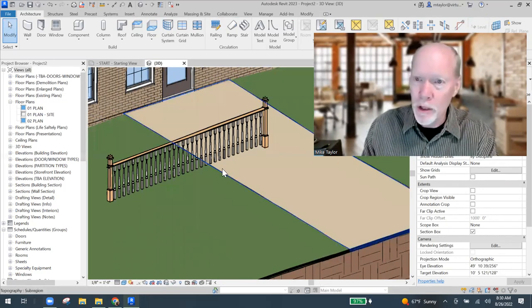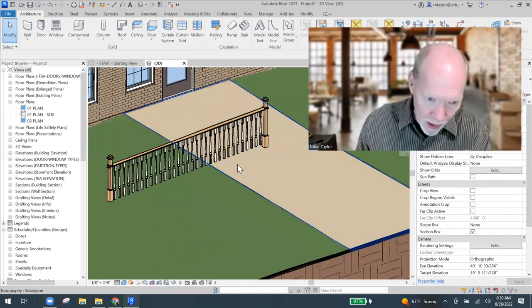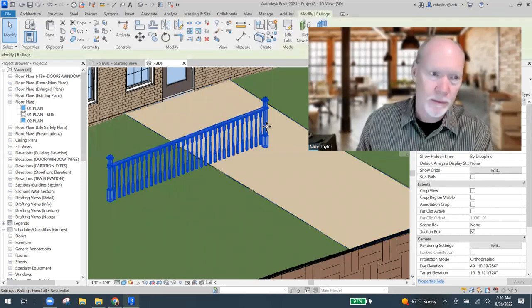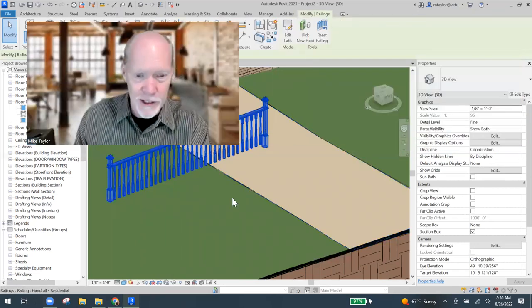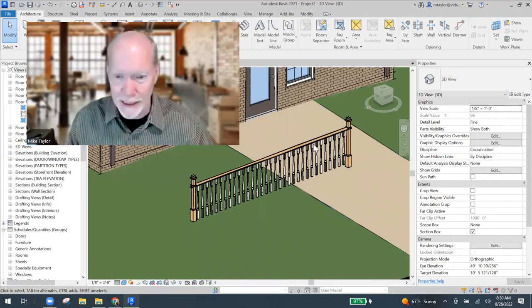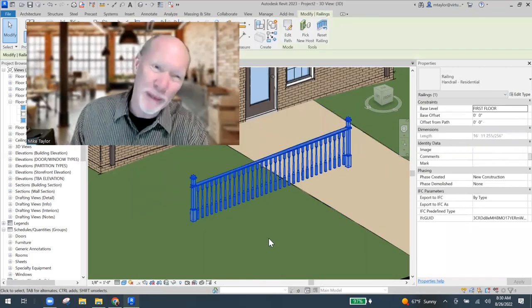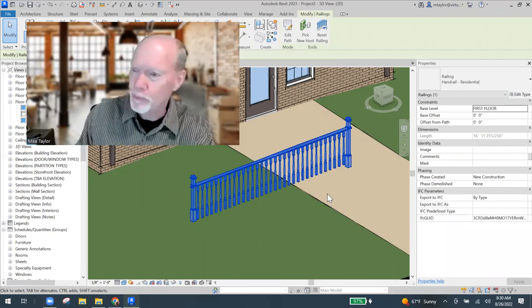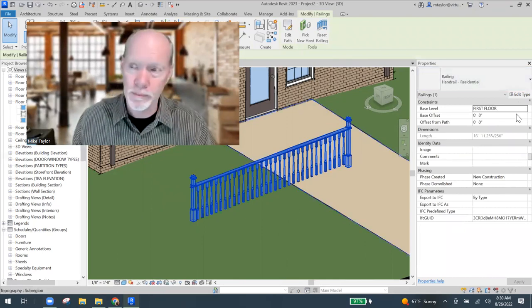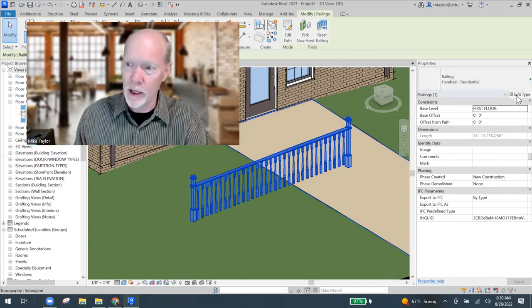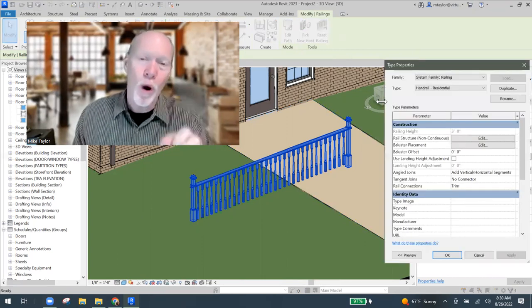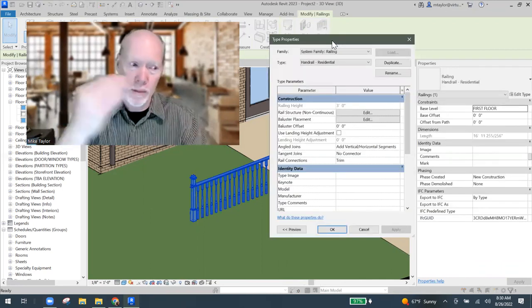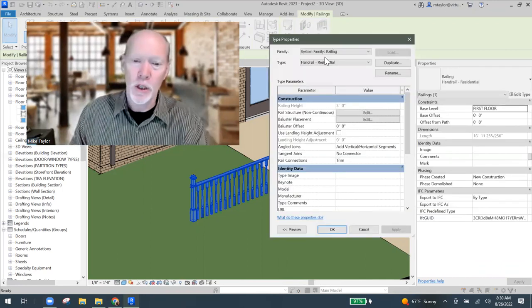So what I'm going to do first is I'm going to click on this thing and we're going to go look at the properties of it. It's hard to find good help, you know? When I click on the railing, I go to edit the type. I don't want to edit this one.